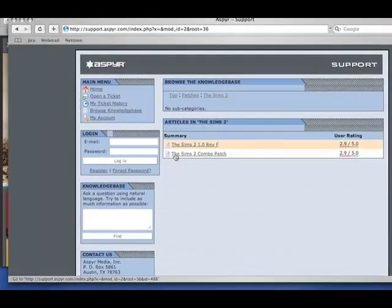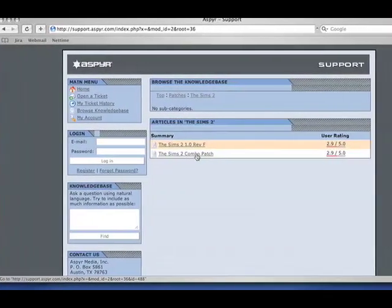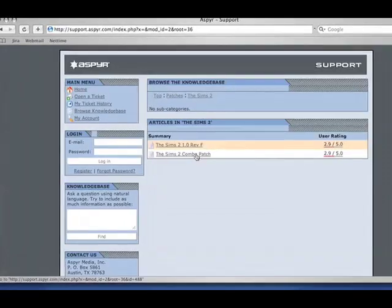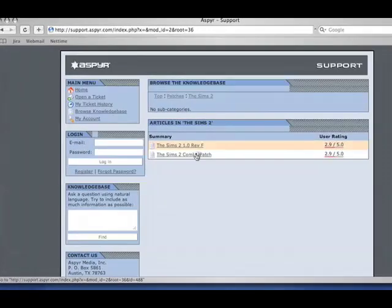And you want to install The Sims 2 Combo Patch because this update contains the new content for all of the expansions. So even if you don't have an expansion, this is the one we prefer to use, it's the most recent one.